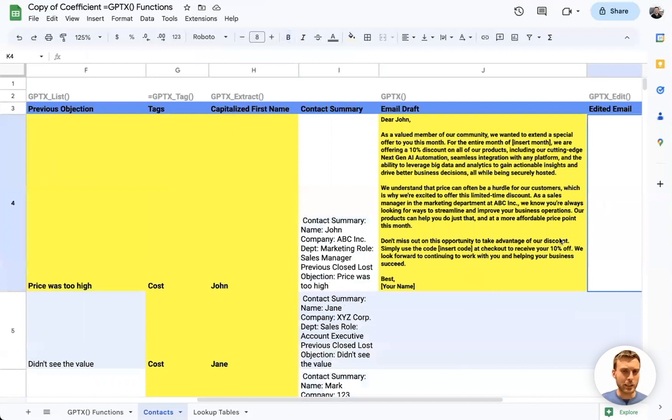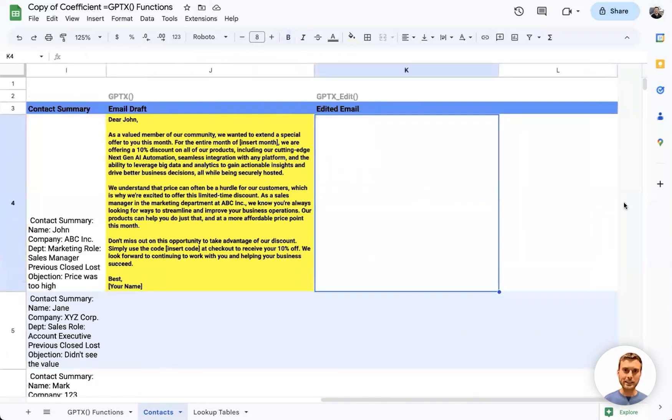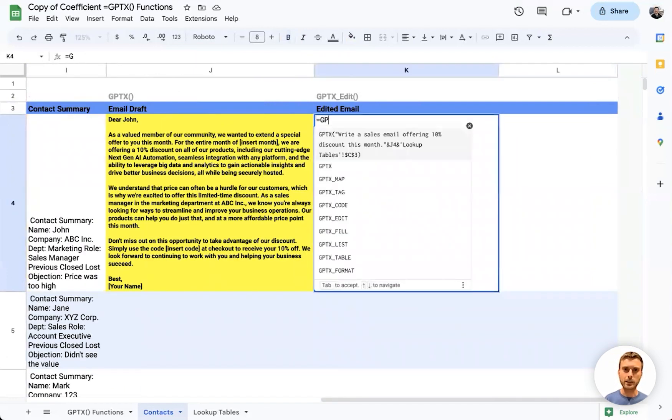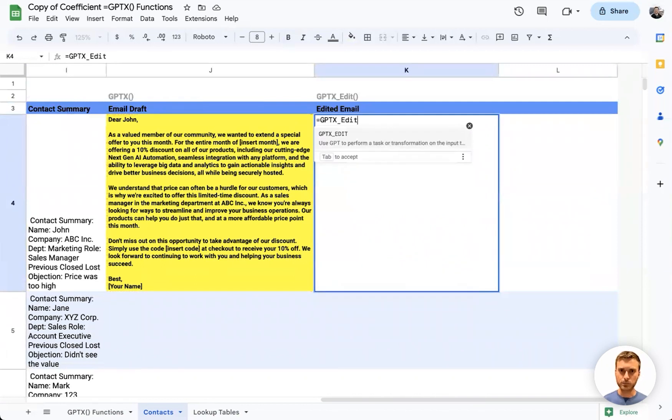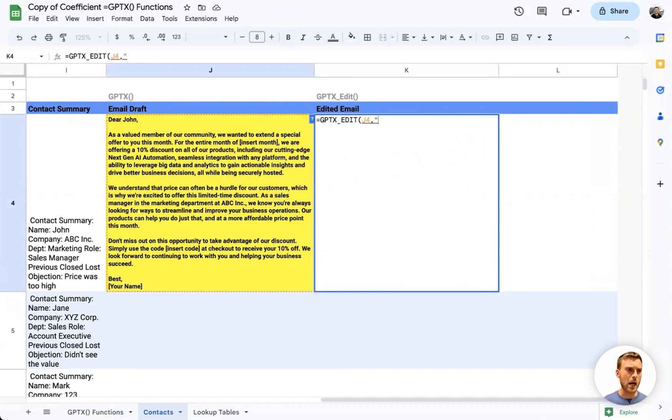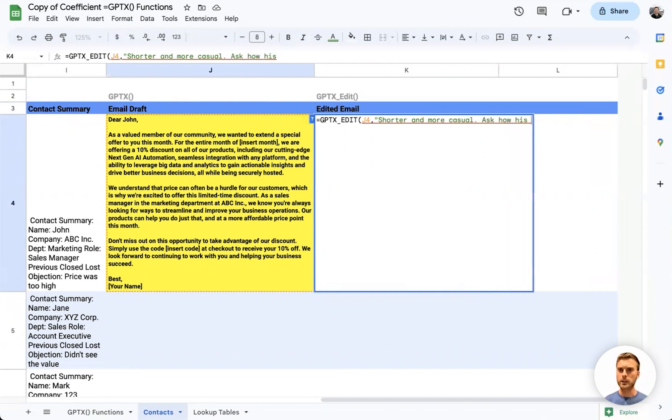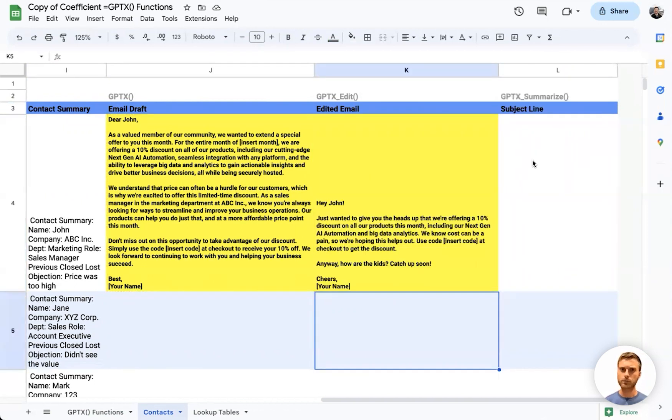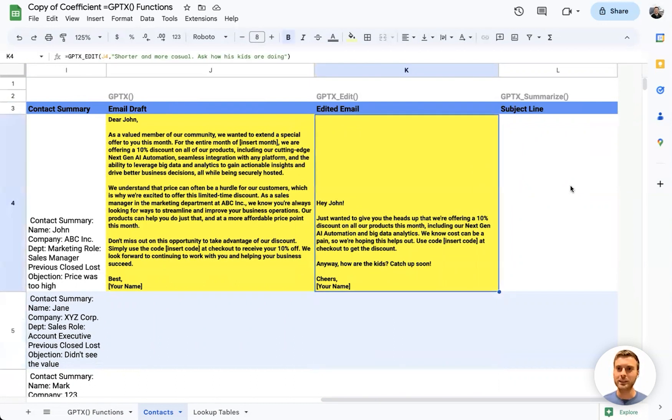I find this email a little bit long, so let's use GPTX_EDIT to reduce the size of this email. We can say we want to take the email draft from here and explain how we want GPT to edit this email—we can say 'make it shorter and more casual.' And maybe we know some information about John, so we can say 'ask how his kids are doing.' And there we go, a much shorter, more casual email, and we've checked in on how the kids are doing.